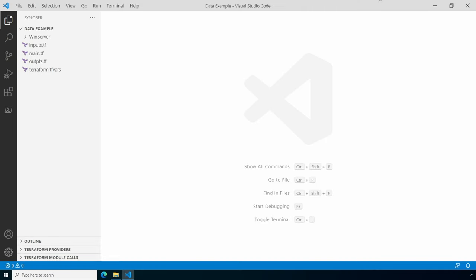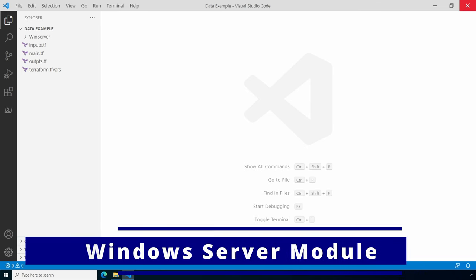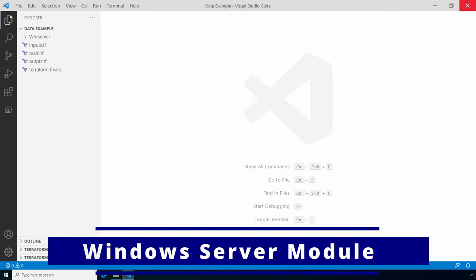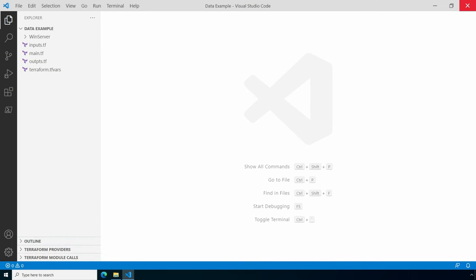Here we are in VS Code. If you're just getting started with Terraform and Azure, check out the playlist and the prior videos on Terraform—the link is on your screen. I already have a module defined that creates a VM. It's a pretty simple example. The module name is windserver.